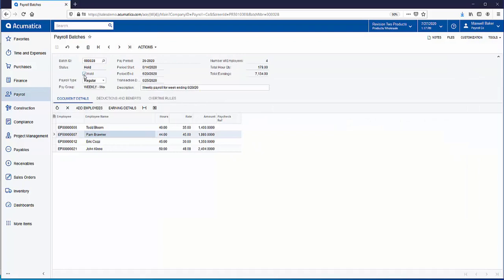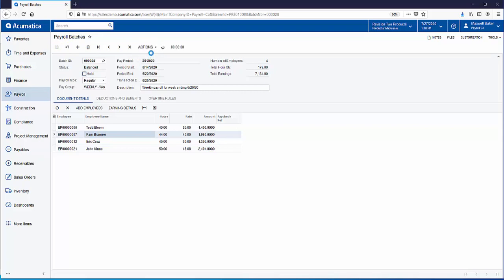Now I'm going to take the payroll batch off hold, save it, and release it.